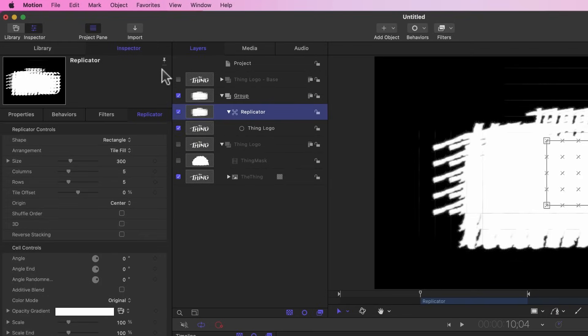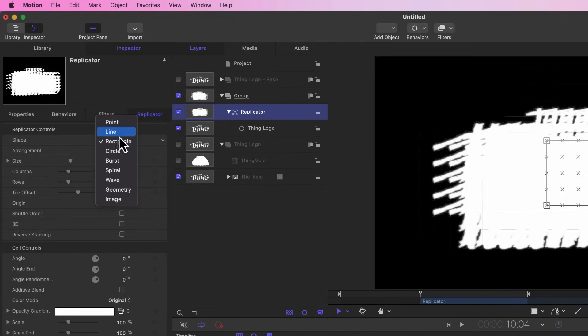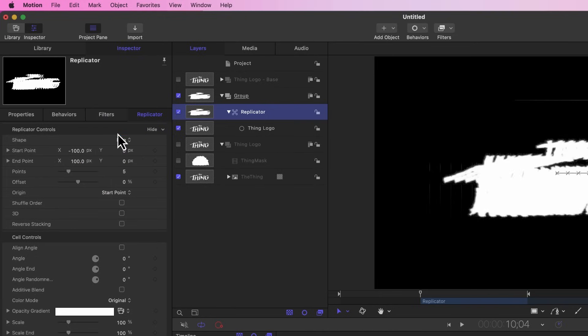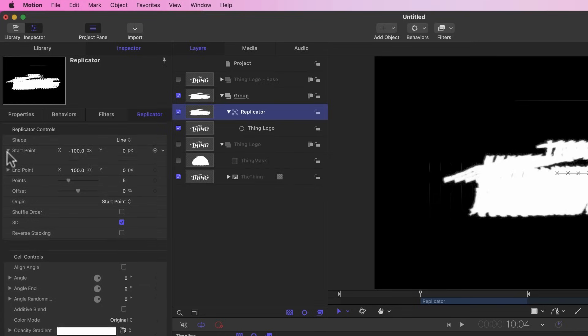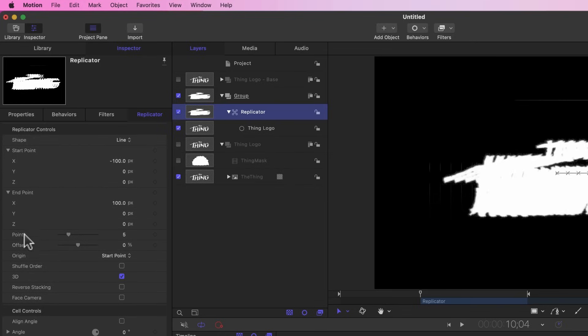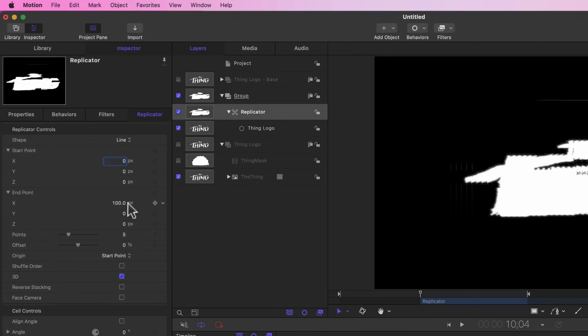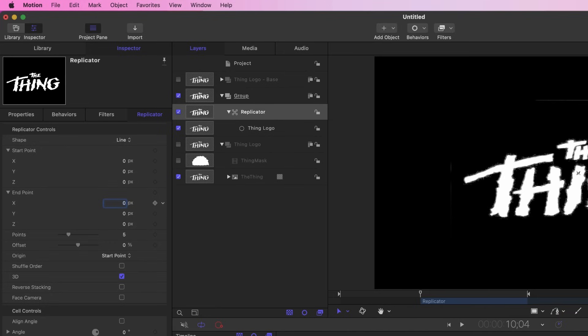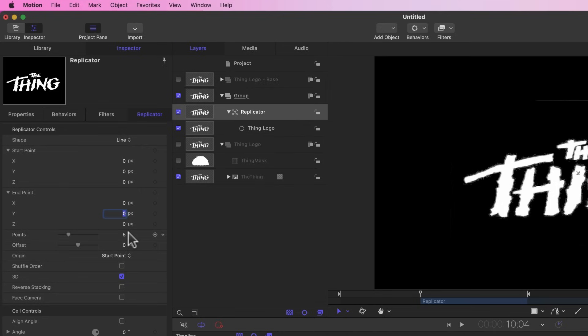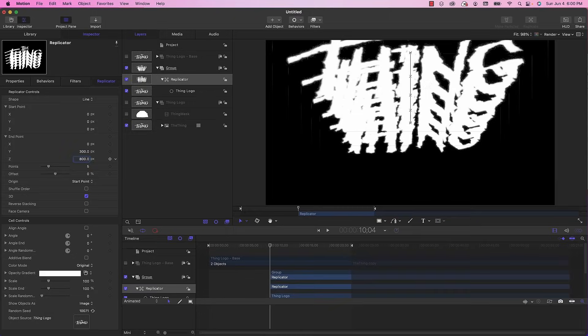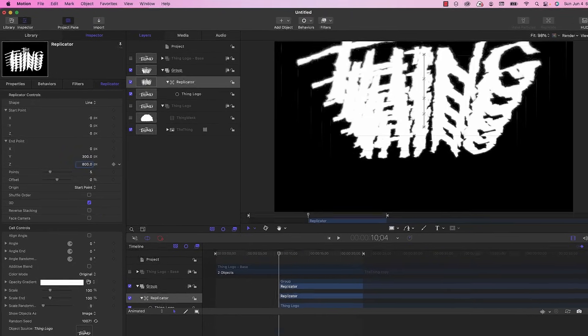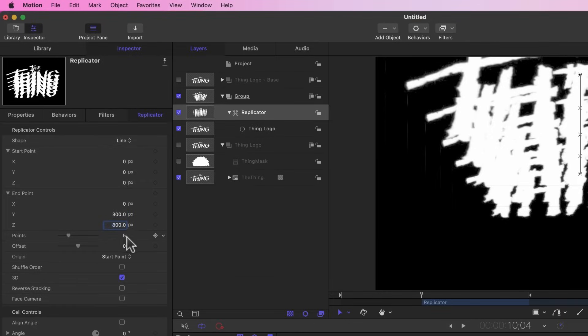Now we have to set some properties for the replicator. The first thing we're going to do is go to the inspector and under replicator properties where it says shape we're going to change that to a line. We're also going to turn on 3D, which adds the z-axis to the start and end points. For the x property I'm going to set that to 0 for the start point and do the same for the endpoint. I want these to replicate going up and towards the camera, so for y I'm going to set it to 300 and for z I'm going to set it to 800.